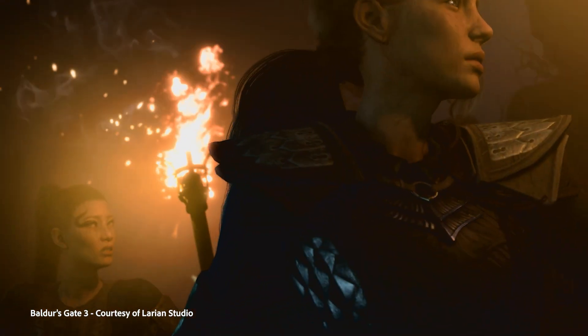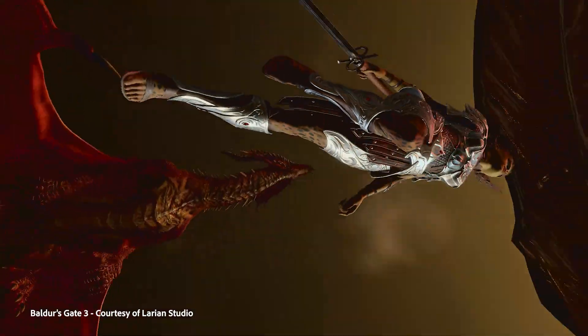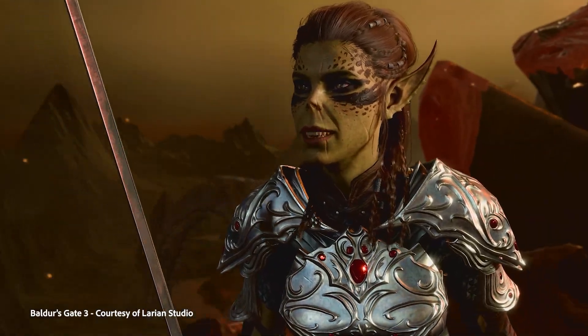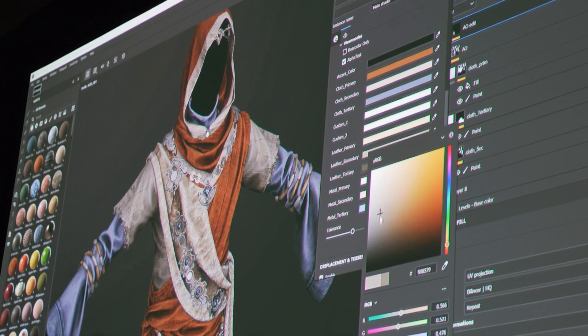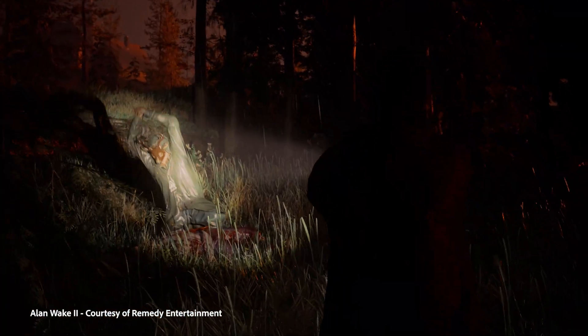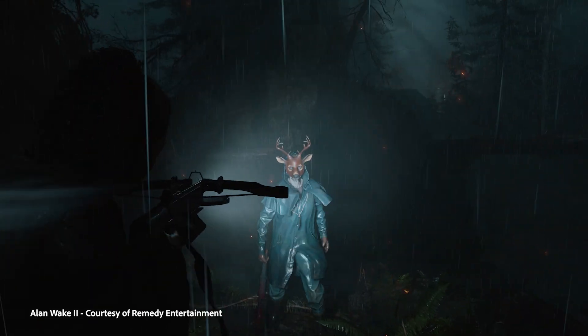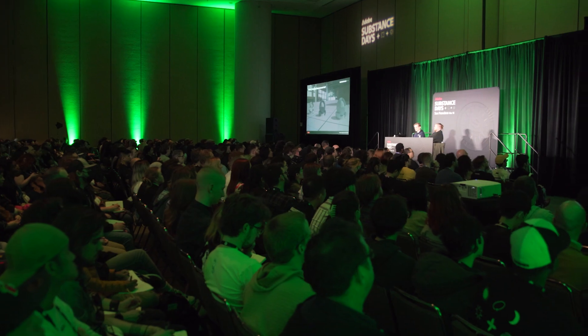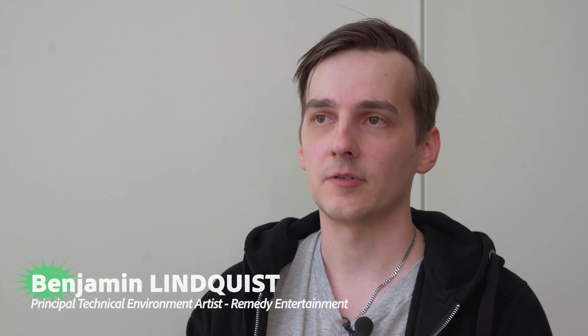I'm going to briefly share some insights that we learned from production of character art on BG3. I have been working with Substance Painter for a while now and I'm really glad and happy to see the program evolving. Substance has been in the center of our texturing and material creation pipelines for multiple years already and enables us to do the games we do. My experience with Substance tools has been generally very positive and I especially like the flexibility and the procedurality of it.